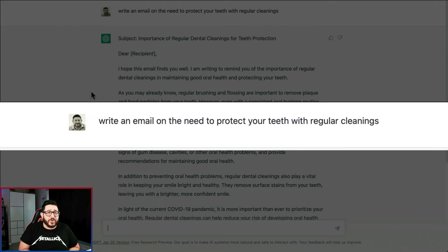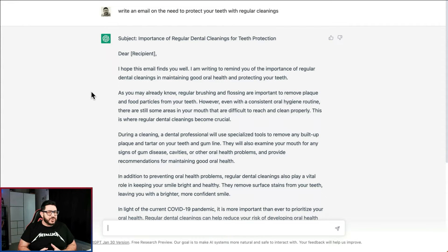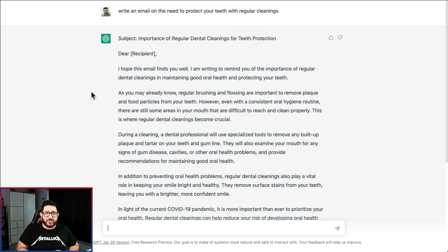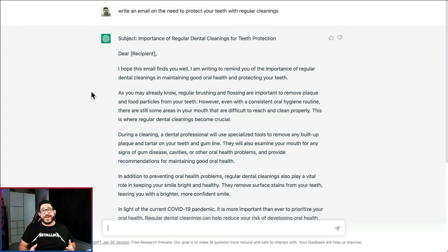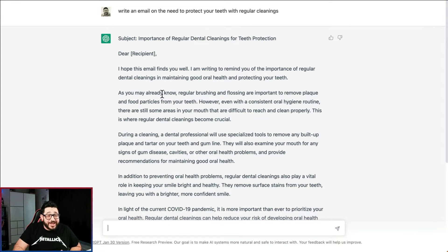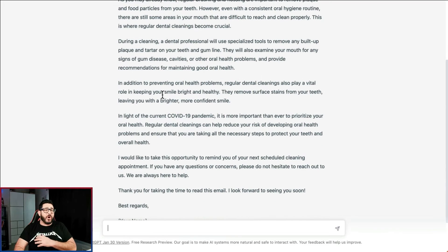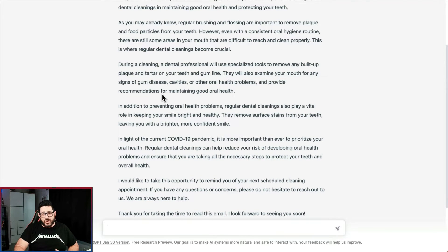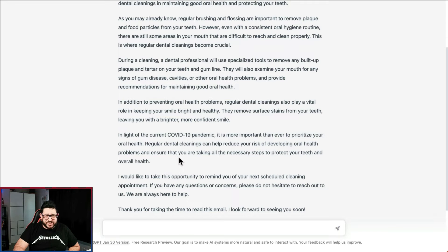Our next prompt in that category is: write an email on the need to protect your teeth with regular cleanings. The best thing you can do for your office is send nurture emails — sending emails out regularly so that you stay top of mind for all of your patients and possible new patients. It writes it all out for you, and you would go through and add your own flair to make it your own. It even mentions some things that are happening in the news.